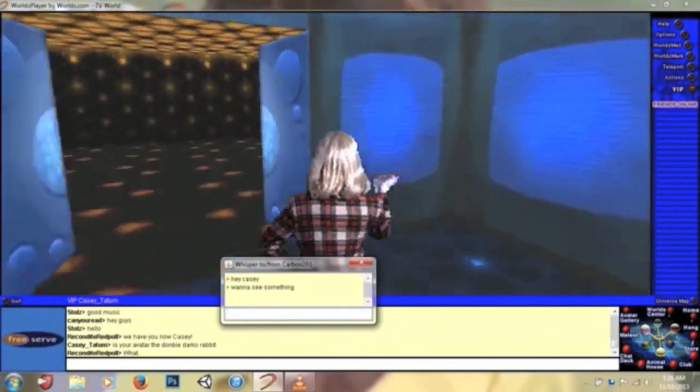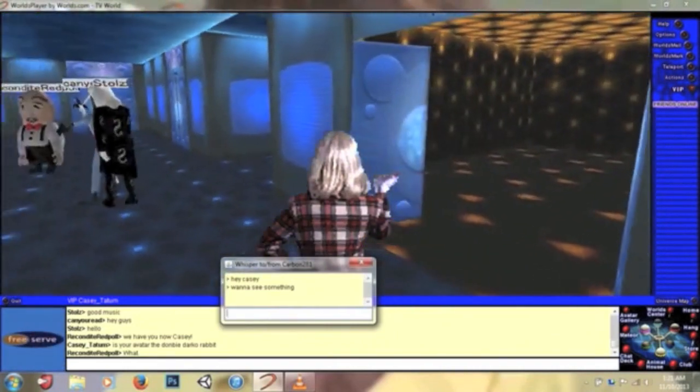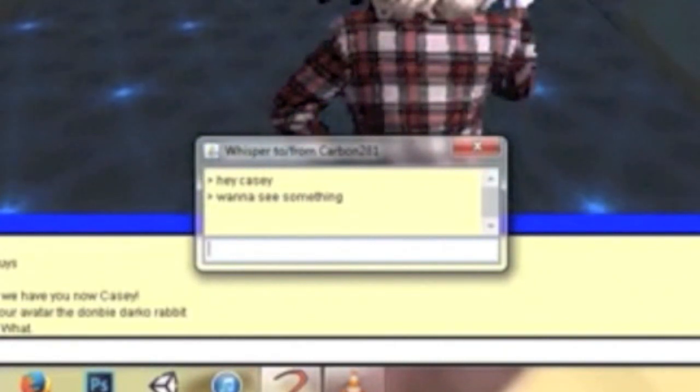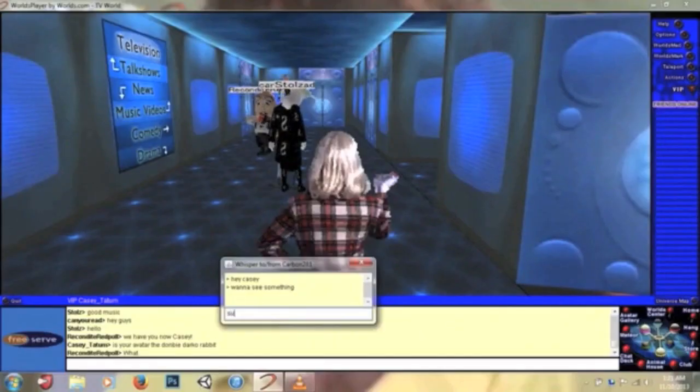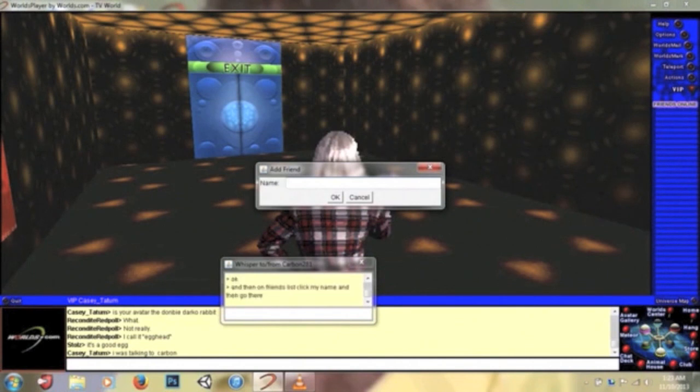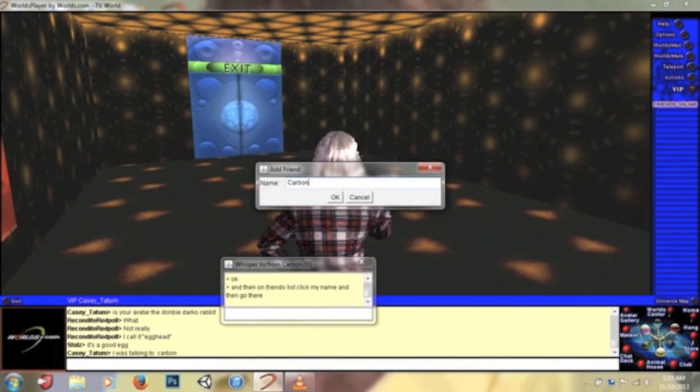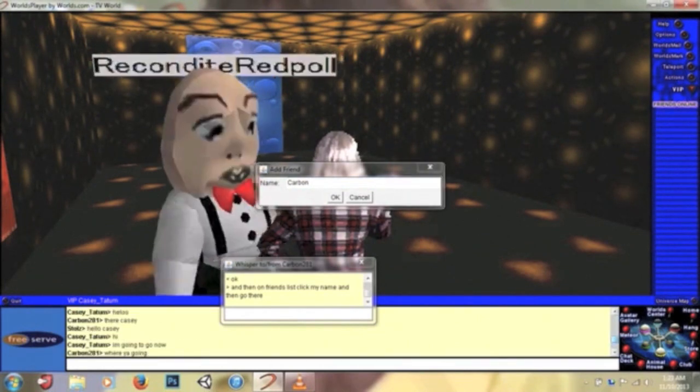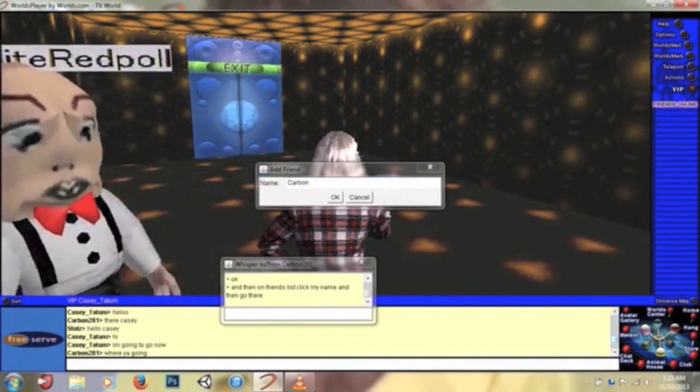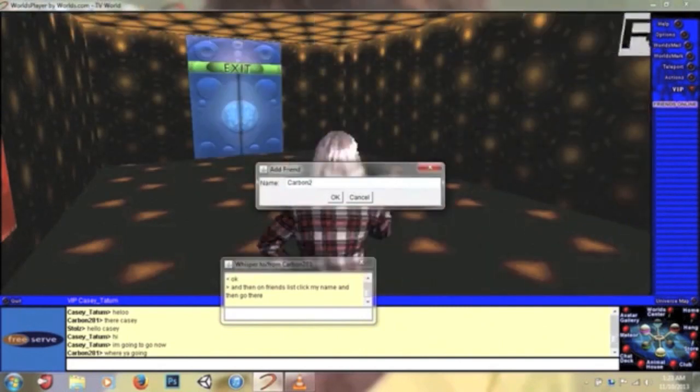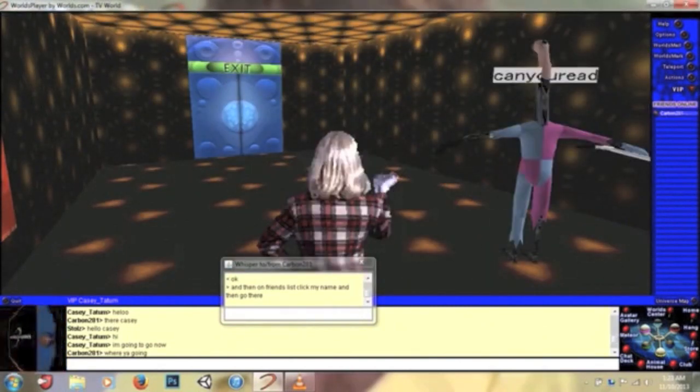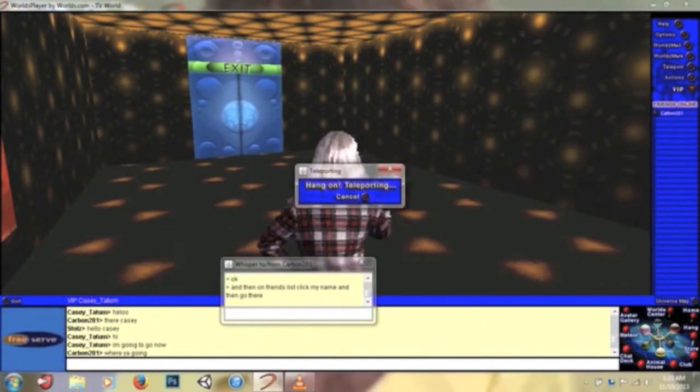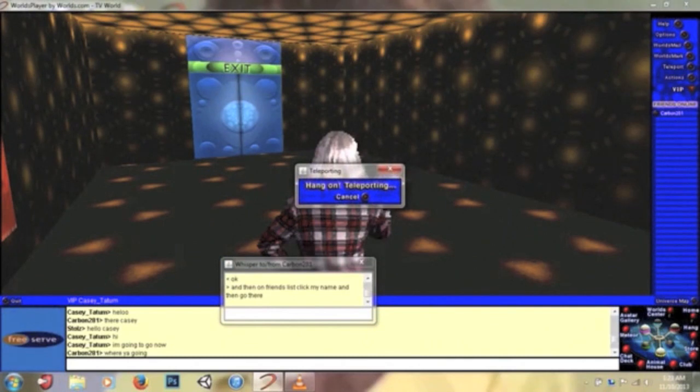Oh look, there's another member of their party who is, I don't even know. I just got what appears to be a whisper from Carbon 218 and he's saying, hey Casey, you want to see something? Sure. I'm adding Carbon right now as a friend because he's going to show me something. I don't know what that thing is, but I'm a little creeped out. And I forgot the number in his name. 281. So I'm going to teleport to Carbon. I'm going there. I'm teleporting to Carbon 281.